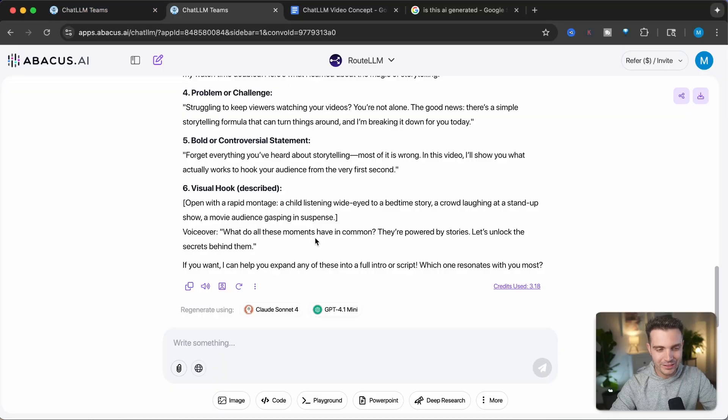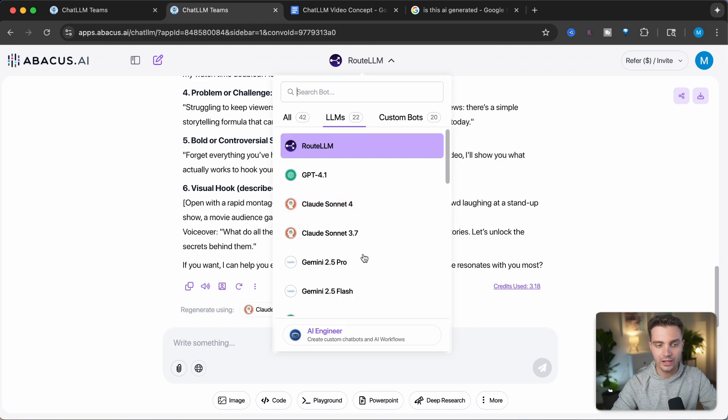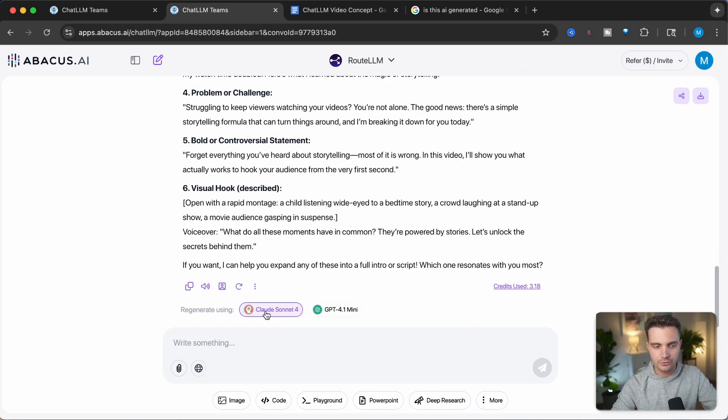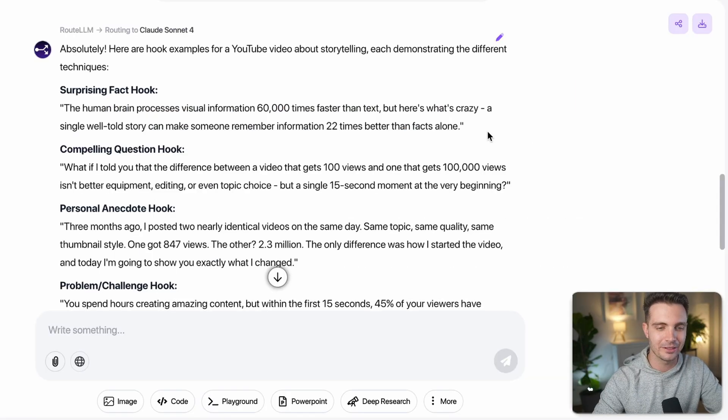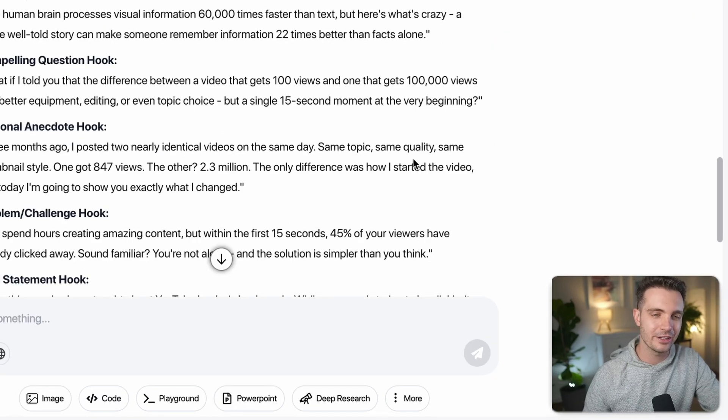That is already pretty amazing. The beautiful thing about ChatLLM is that you can regenerate responses with different models without having to switch tabs. I can simply click to regenerate, or select one of the other models — let's try it with Claude. It gave me different hooks based on different storytelling techniques, and these are also really good. Claude is really good at creative writing. There's no need to guess which AI model is best for your task — Route LLM figures it all out automatically, but you still have full control to pick a specific model, and you can compare them with just one button click.